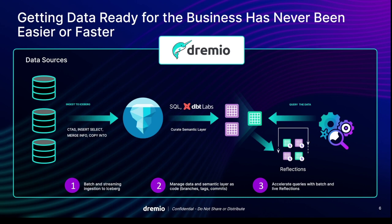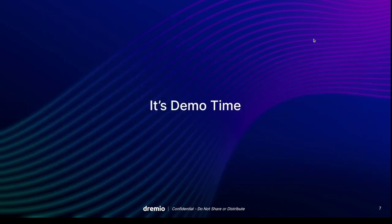We can use all this to bring data to our Iceberg tables and use branching to validate that quality, and then use integrations like dbt to help curate our layers of virtual views on top of that to create our virtual data marts or data products within our data lakehouse. And then we can accelerate all that really easily at the flip of a switch using our feature called reflections, giving you a very turnkey way of curating and delivering this data.